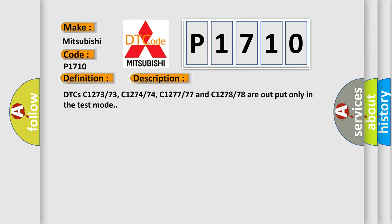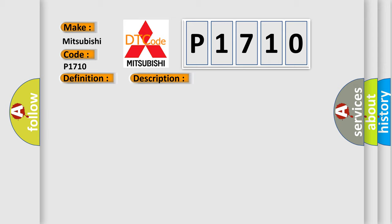DTCs C127373, C127474, C127777 and C127878 are output only in the test mode. This diagnostic error occurs most often in these cases: Rear speed sensor RH sensor installation speed sensor rotor.